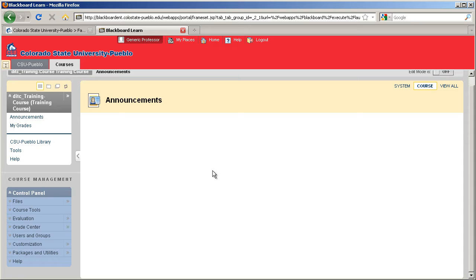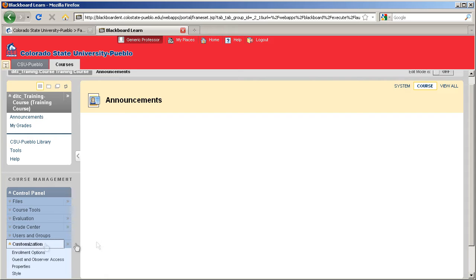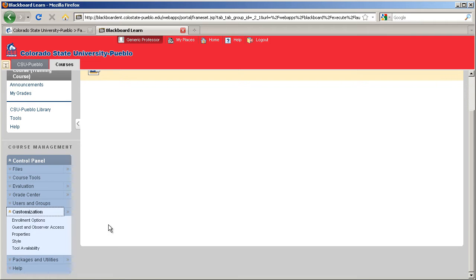On the left hand side of the screen, we'll go into our course management menu. We're going to find customization. From the drop down list, we'll select properties.